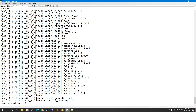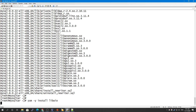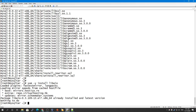Now we need to install the libaio package. Sometimes it's not available depending on the Linux distribution, but it is necessary for MySQL. I already have it installed to the latest version, but if you don't have it, you must install it.